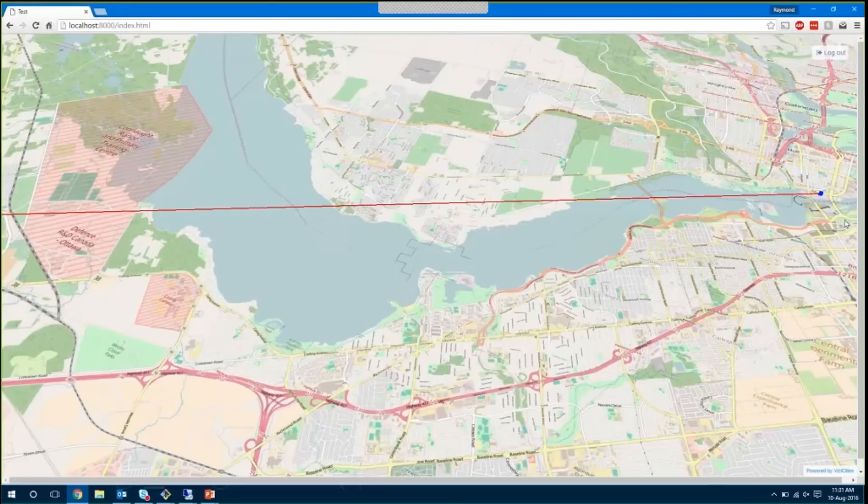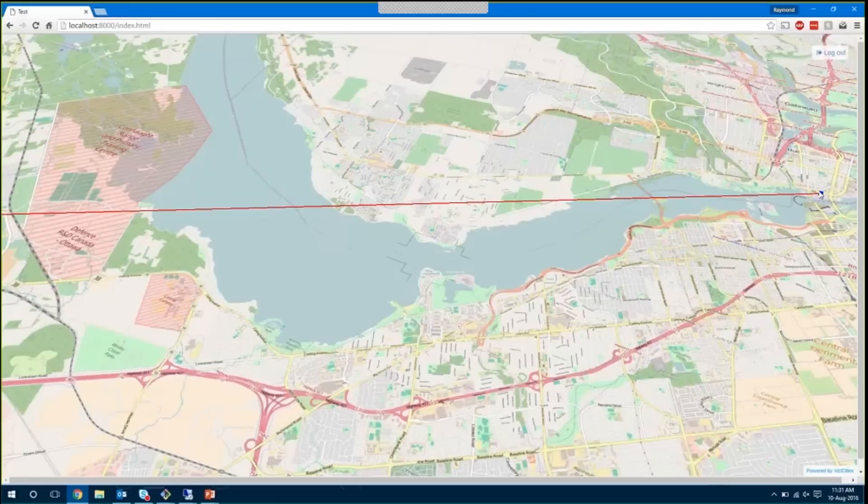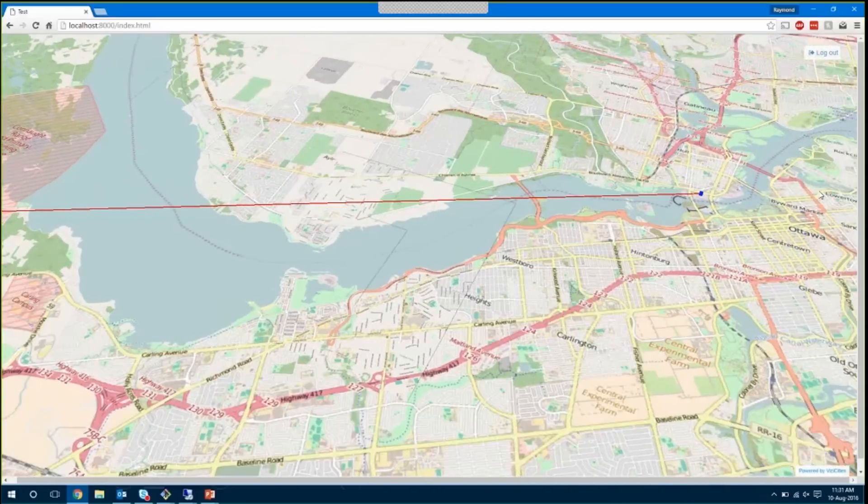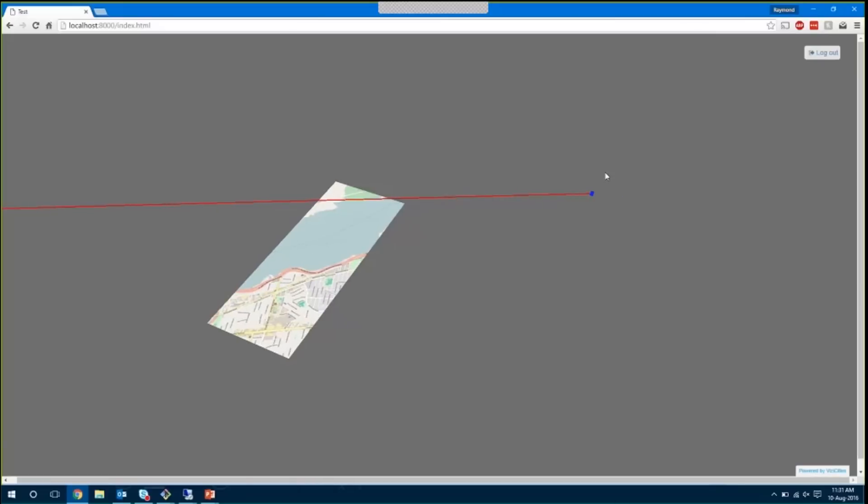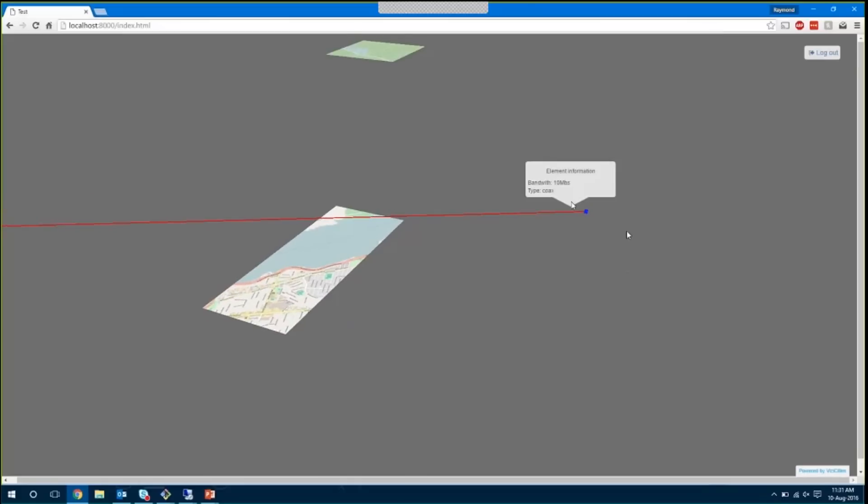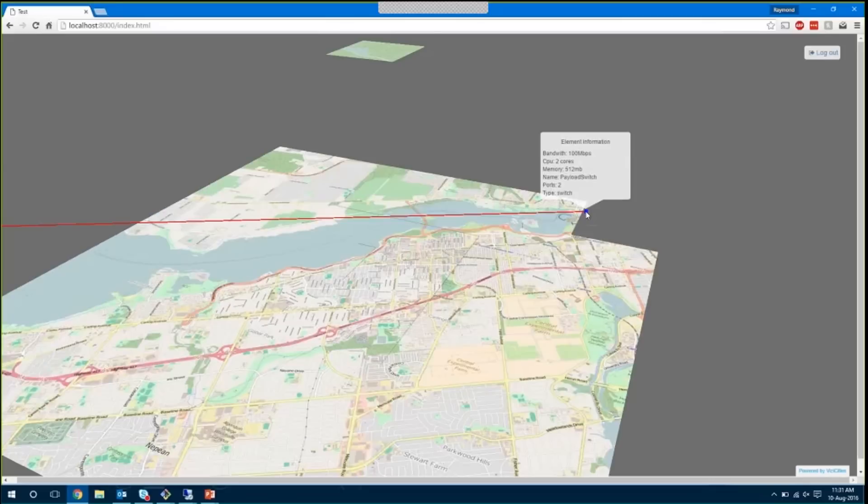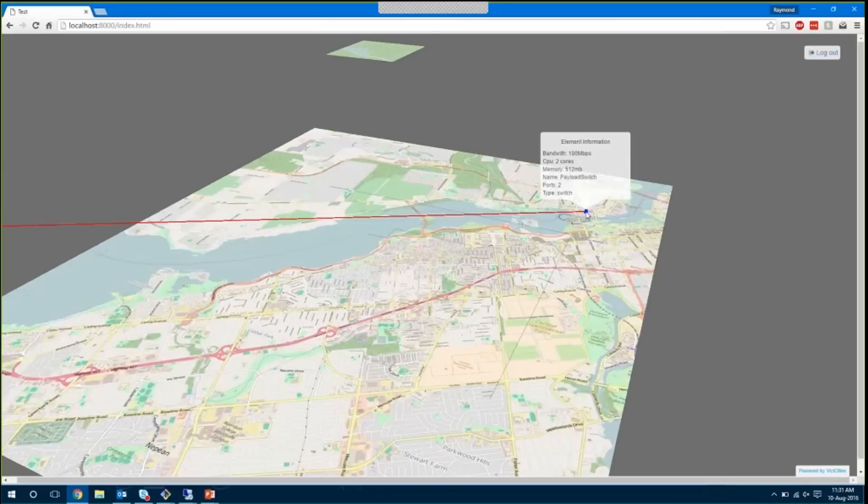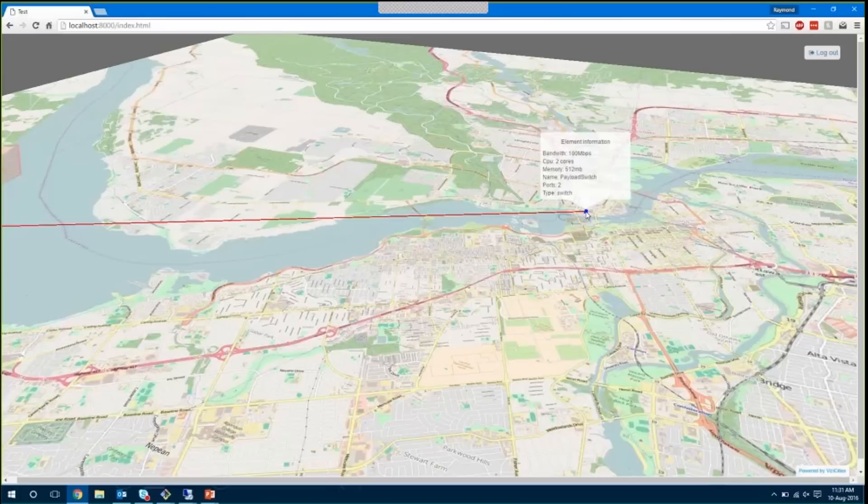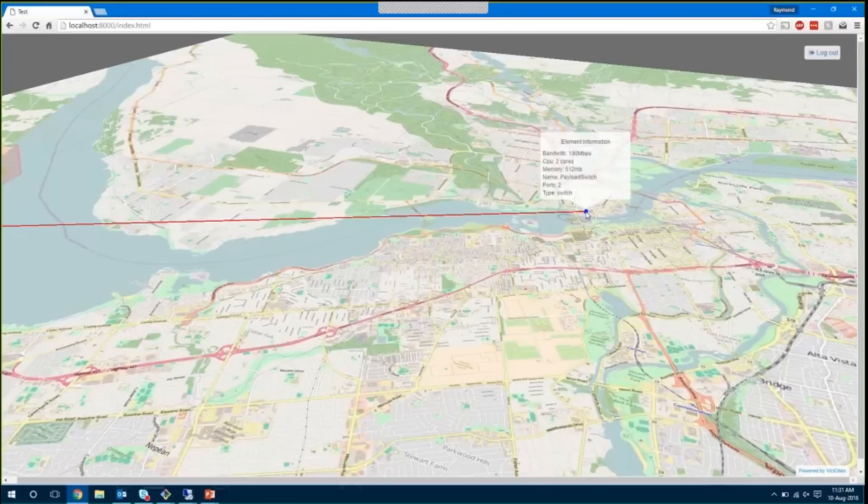When I log in, I will see a topology map of our physical network, and over at the endpoint of this network, what we have, if we hover, is some information about this network element. This network element is our payload switch, and we can see some compute information as far as its bandwidth and memory capacity and its CPUs.